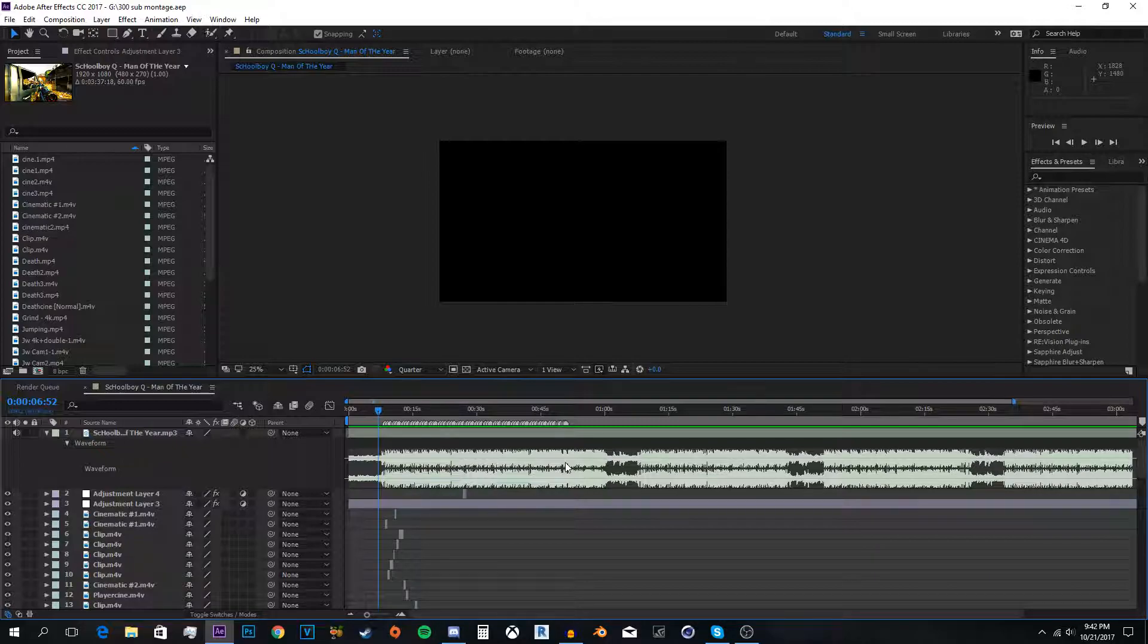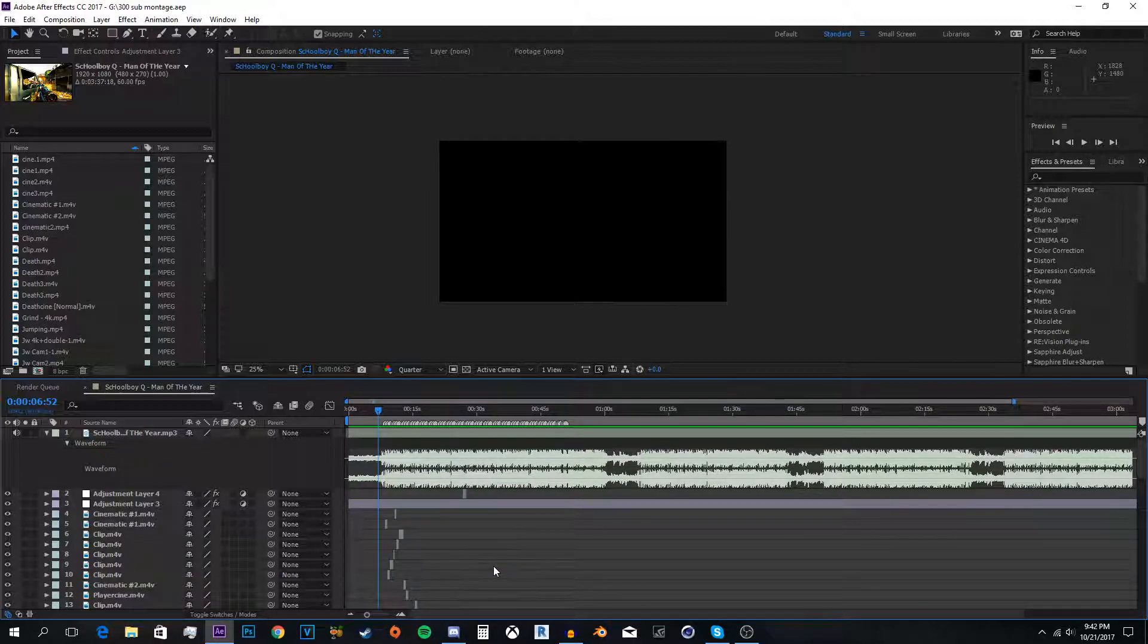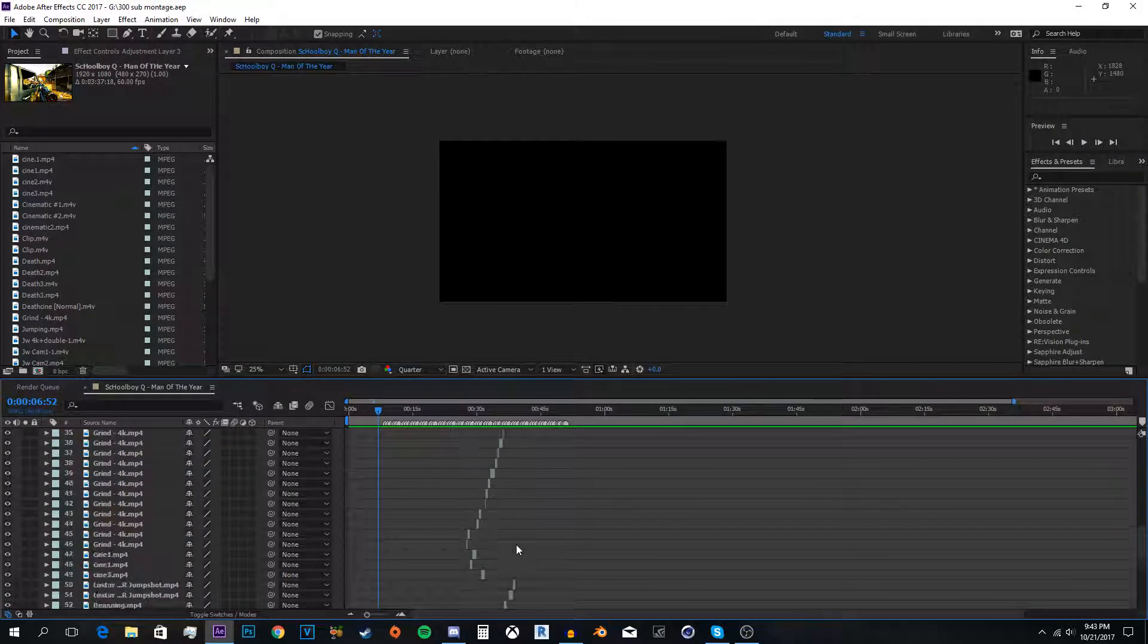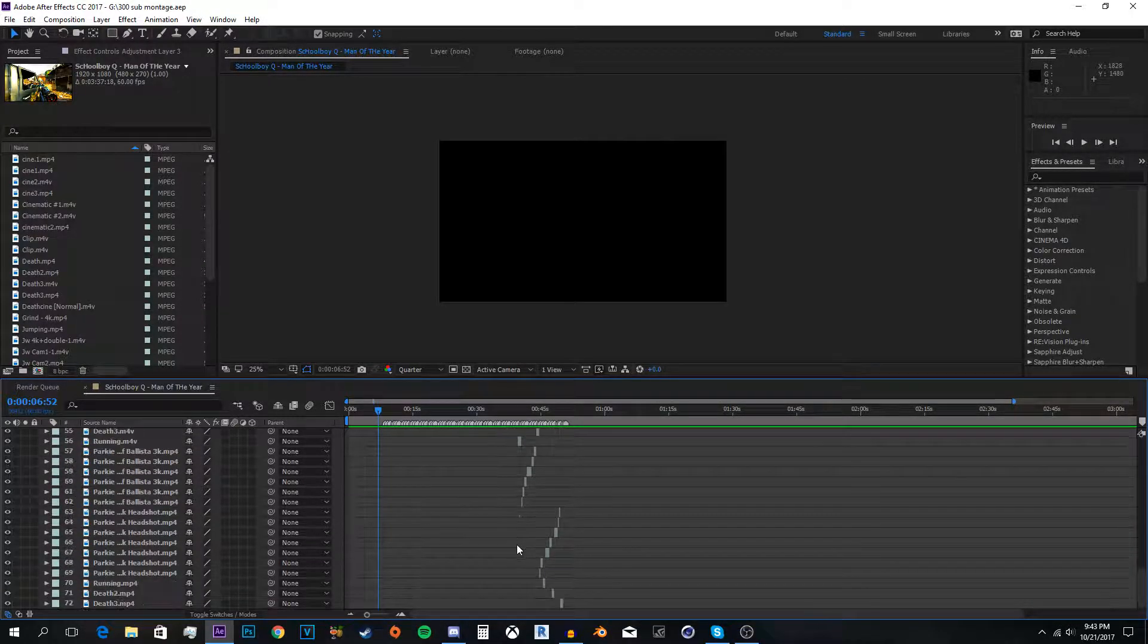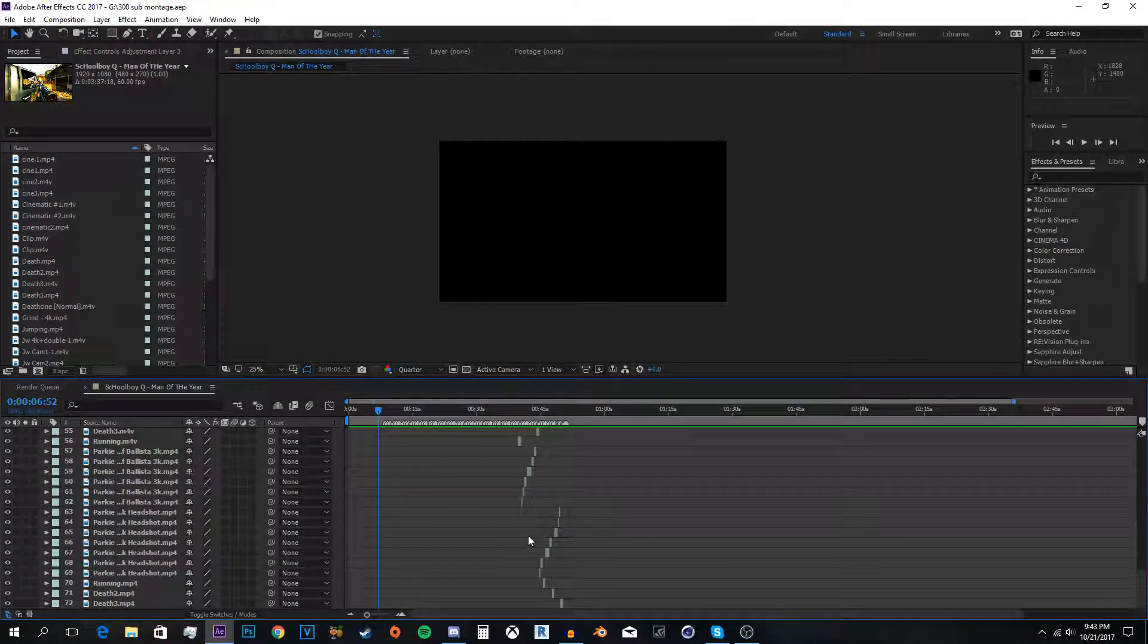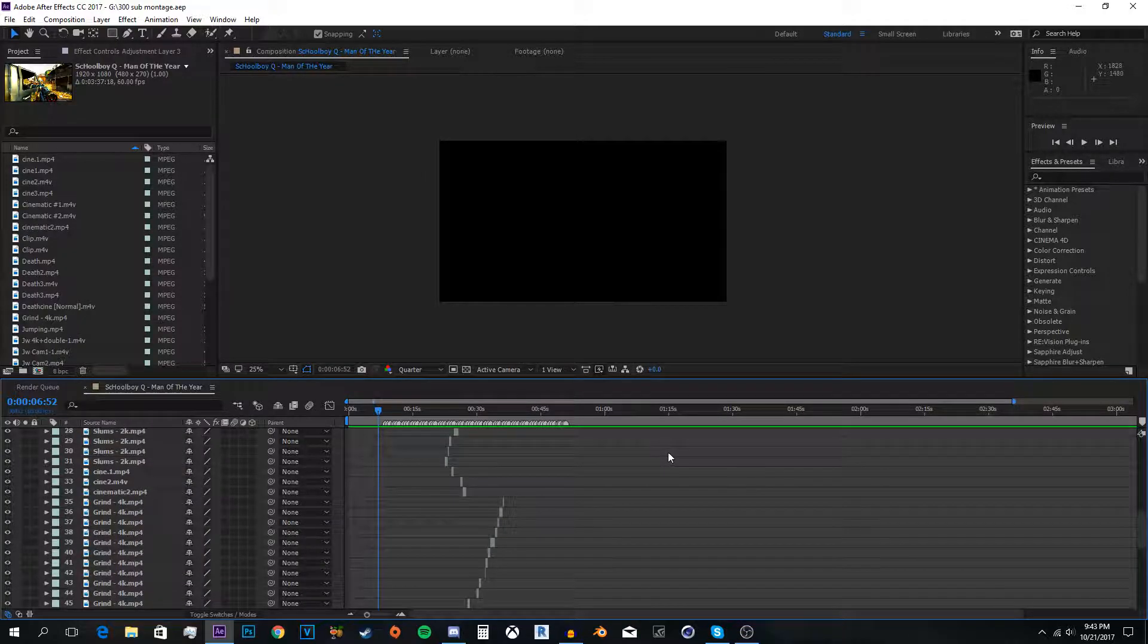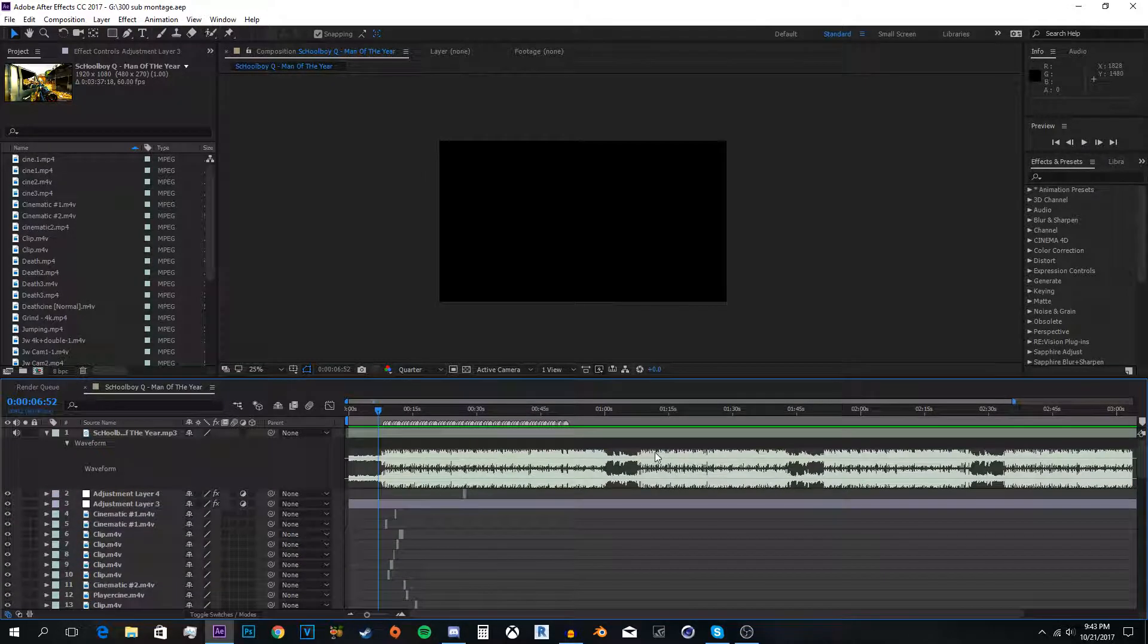Yo what's going on guys, today I'm going to show you how to get off the ground in After Effects. So yes, to some this may look very intimidating and you might say 72 layers, why so many layers?